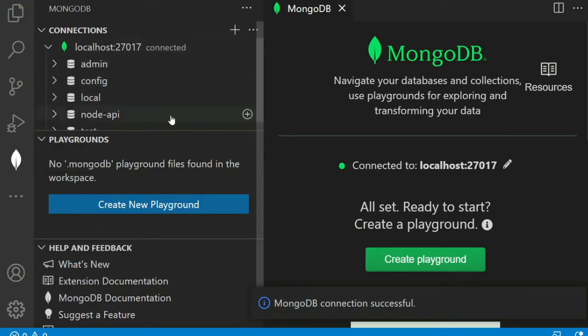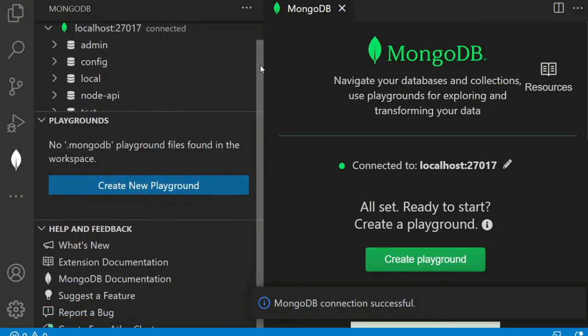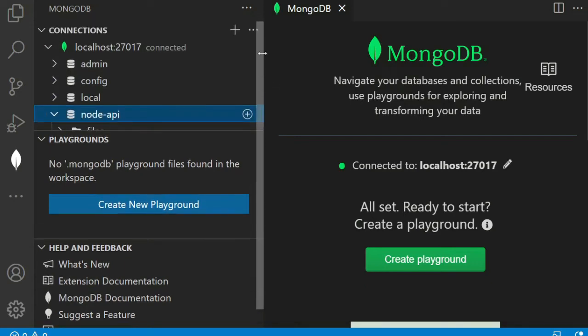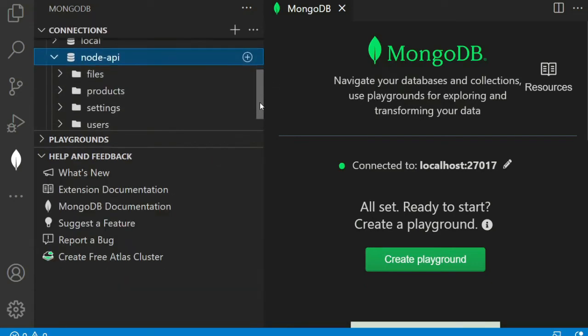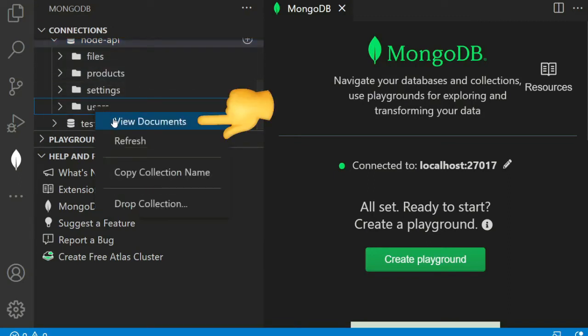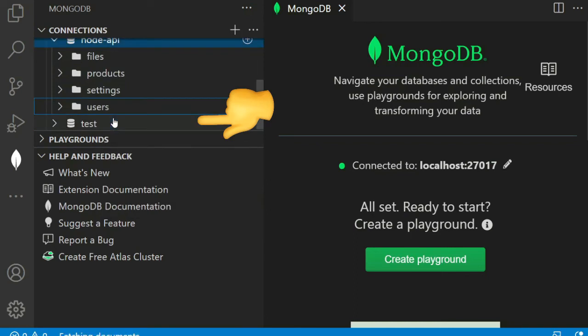We can see all the databases listed here. I'm going to open my node-api. We can see here some tables already created. View the document.